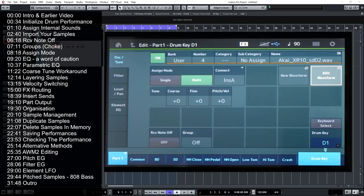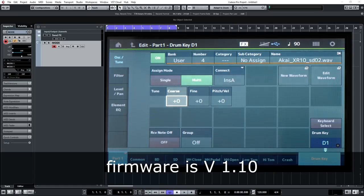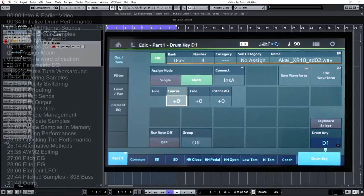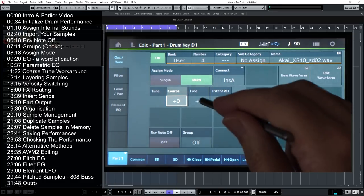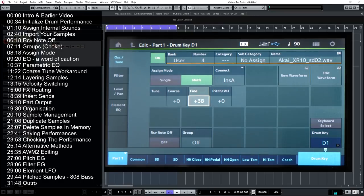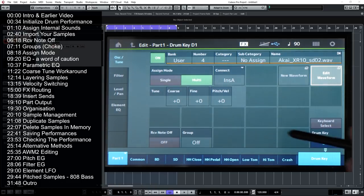One thing I noticed — and this only applies to imported samples, not to samples built into the Montage X — is that if you go to Coarse Tune and try to re-pitch a snare sound, it disappears for any value other than zero. There is a way around this: go to Edit Waveform and select Coarse Tune from there, and that does let you adjust the tuning. Fine Tune and Pitch to Velocity do work on the main page, but Coarse Tune requires going through Edit Waveform.